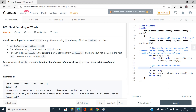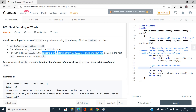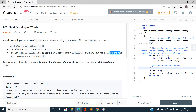A valid encoding of an array of words is any reference string S and an array of indices such that the lengths coincide, and the reference string must end with a hash. For each index, the substring S starting from indices[i] and up to but not including the next hash character is equal to words[i]. Given an array of words, return the length of the shortest reference string possible of any valid encoding.